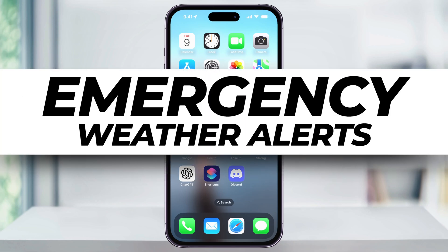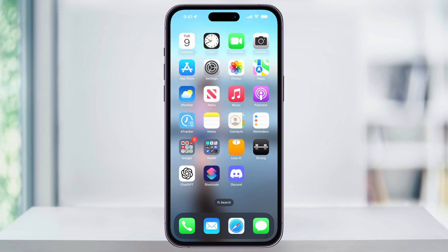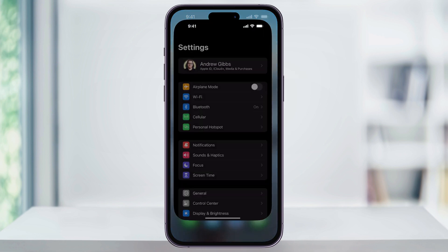Let me show you a couple quick ways to make sure that you have weather emergency alerts enabled on your iPhone. The first way that we're going to look at is by enabling alerts inside of settings. To do this, find and open the settings app on your iPhone's home screen.